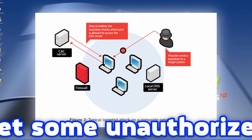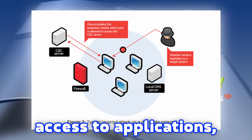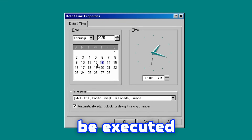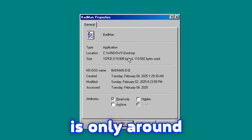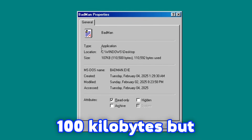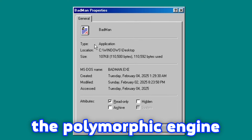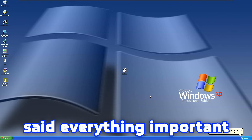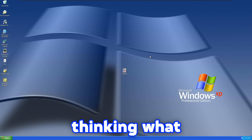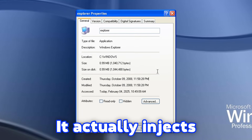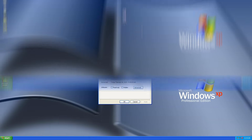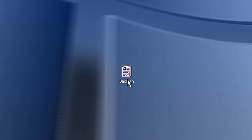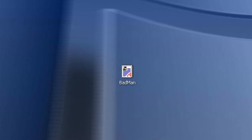It also has backdoor capabilities which grant unauthorized access to applications, networks, and computers. It has destructive payloads which can be executed on specific dates. The size of this worm is only around 100 kilobytes, but it can change due to the polymorphic engine, and payloads can look different on each operating system. It also injects explorer.exe during the process. Without further ado, let's launch this malware and see what happens on this operating system.